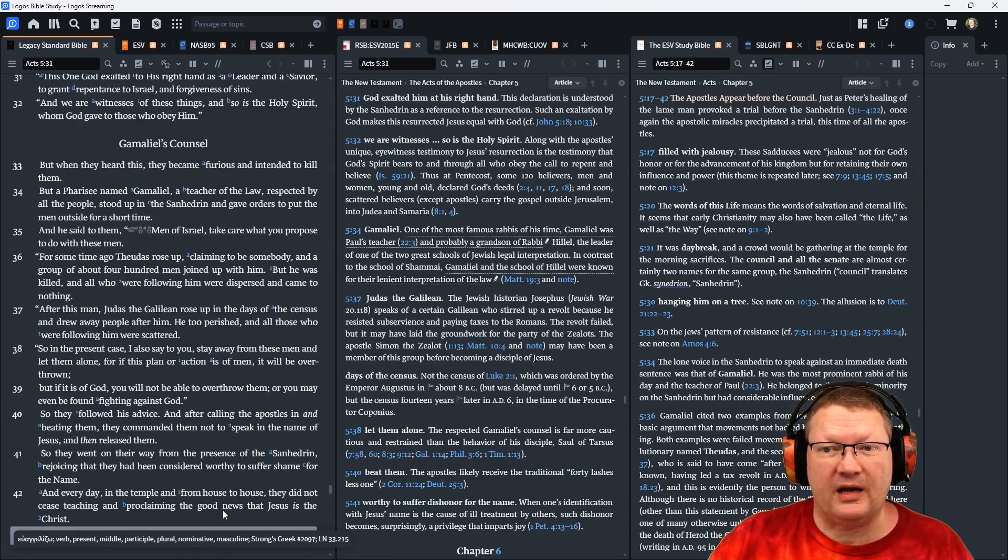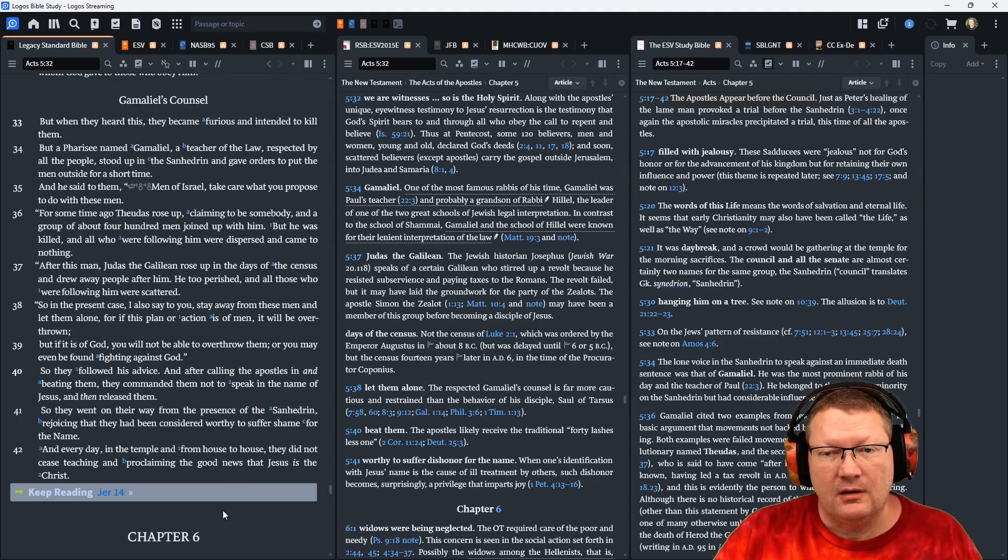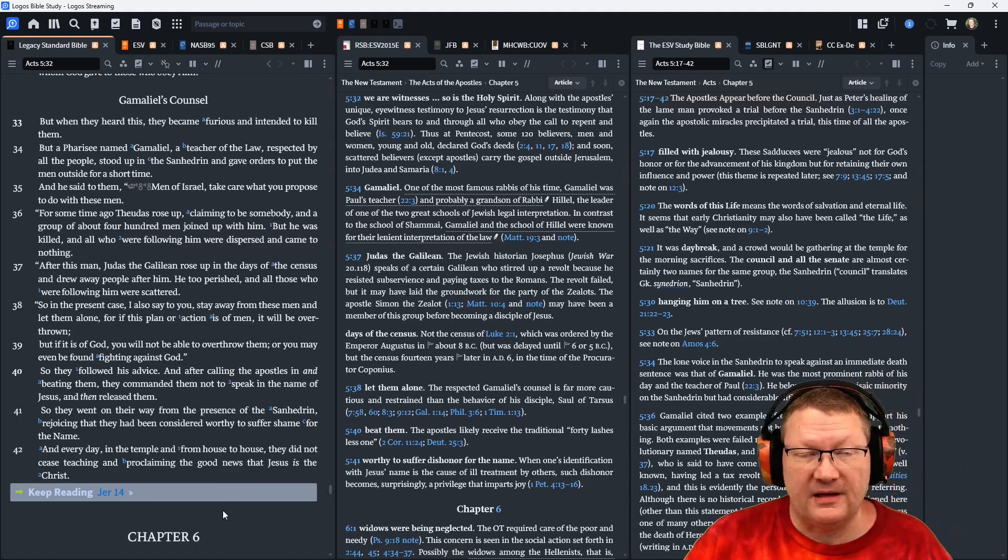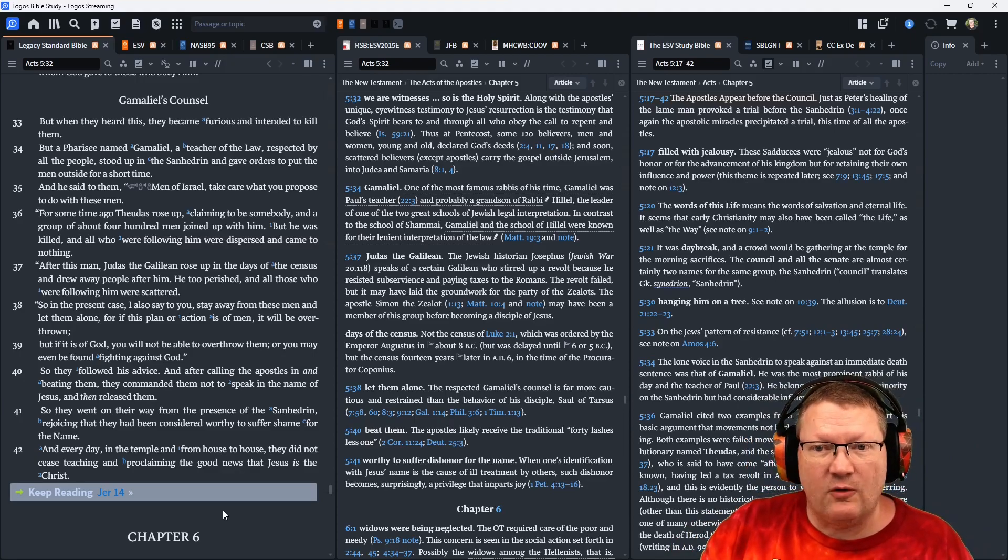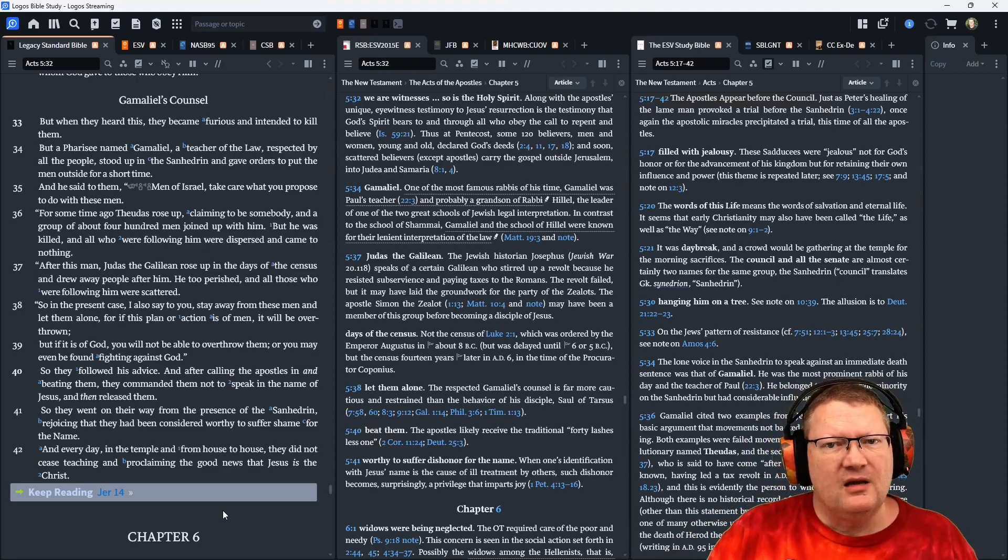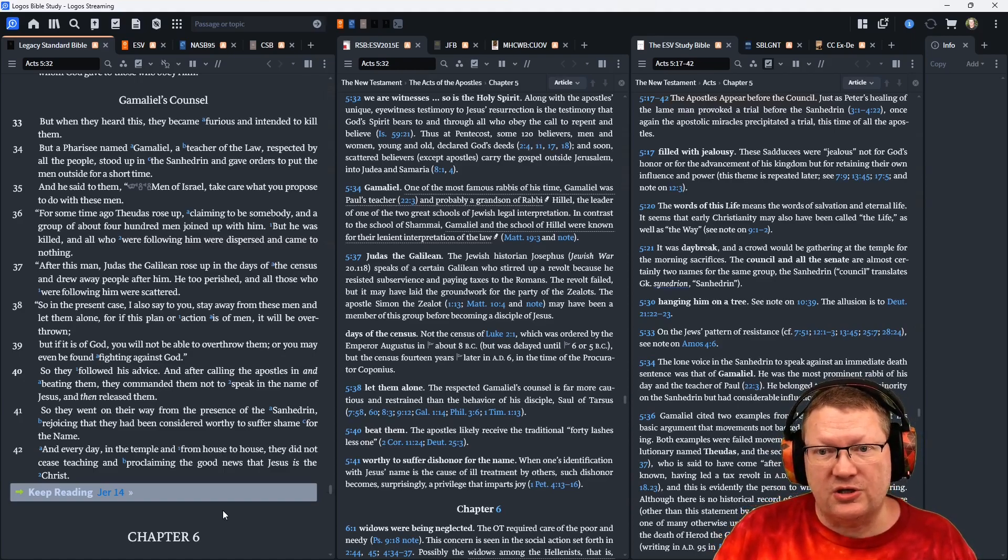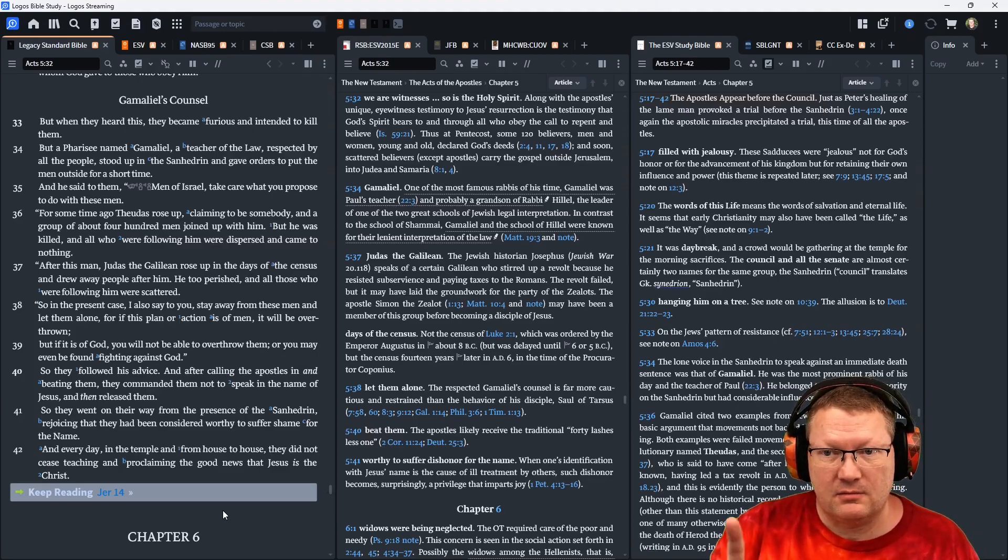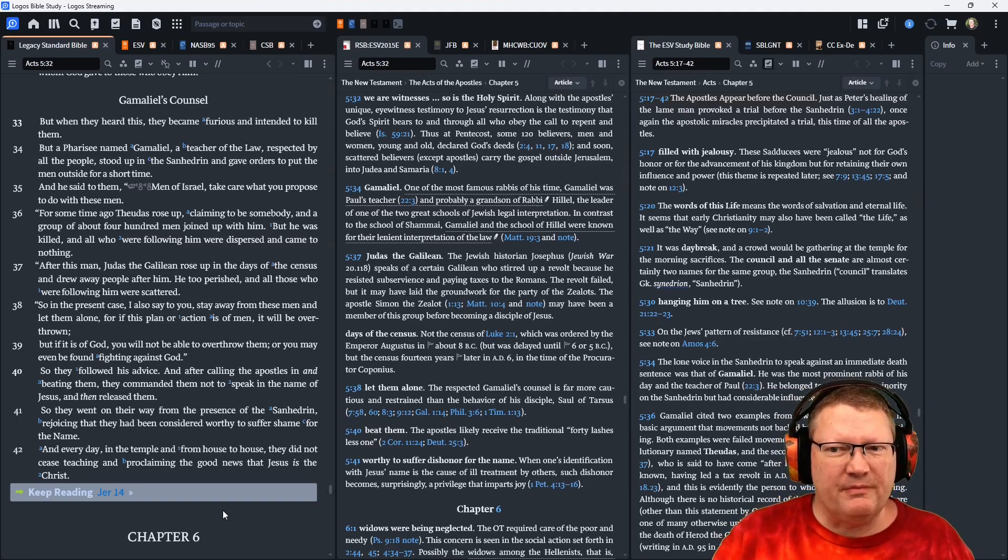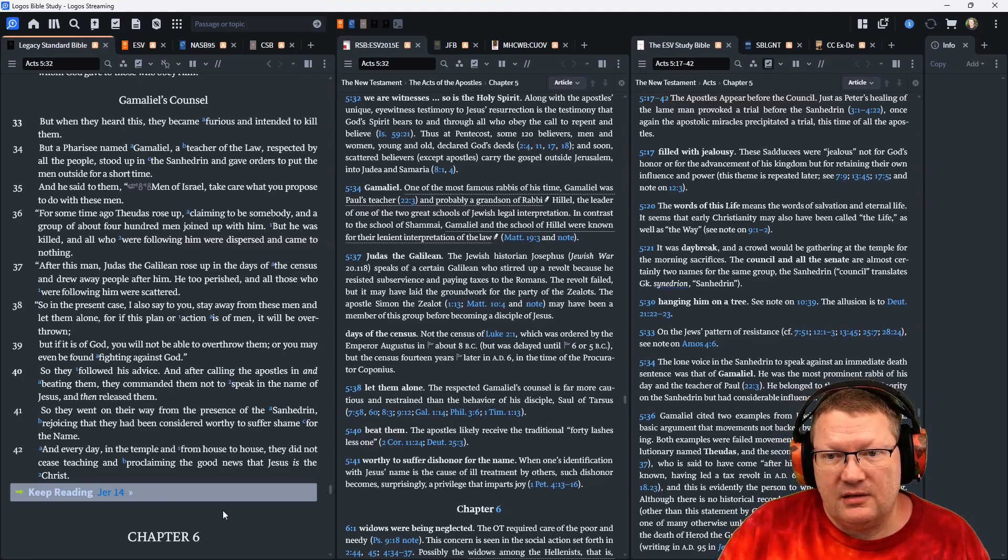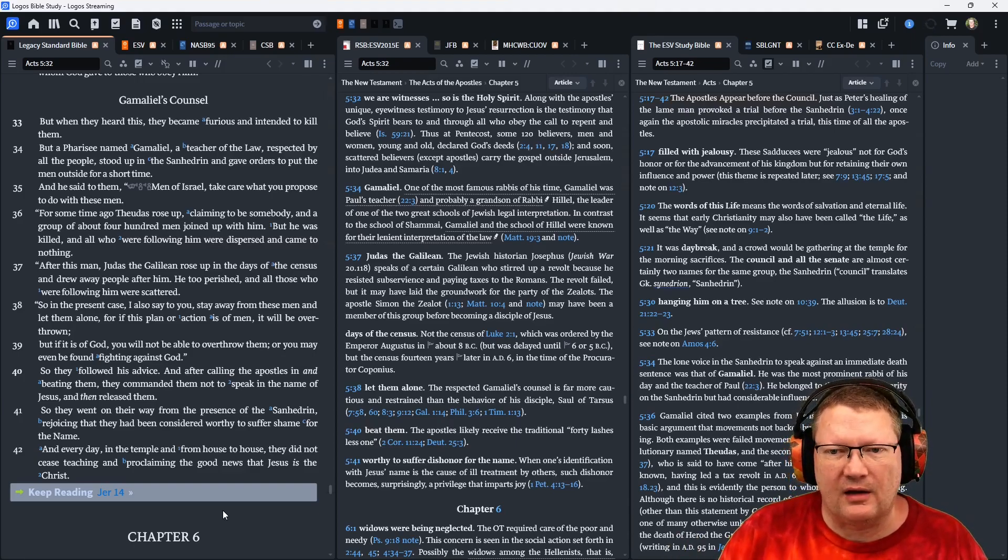But when they heard this, they became furious and intended to kill them. But a Pharisee named Gamaliel, a teacher of the law, respected by all people, stood up in the Sanhedrin and gave orders to put the men outside for a short time. And he said to them, Men of Israel, take care what you propose to do with these men. For some time ago, Theudas rose up, claiming to be somebody. And a group of about 400 men joined up with him. But he was killed, and all who were following him were dispersed and came to nothing.